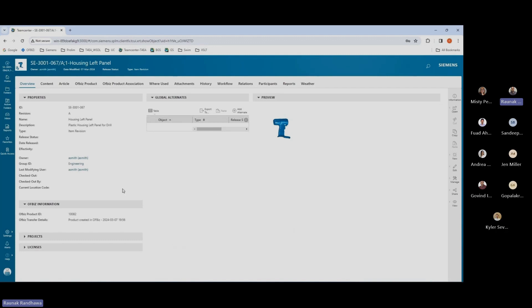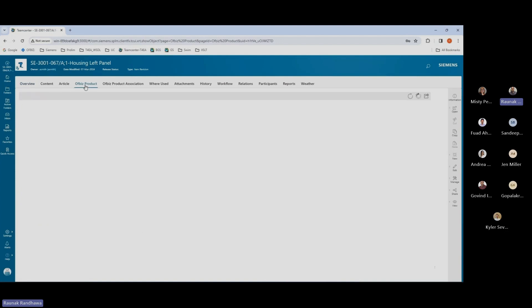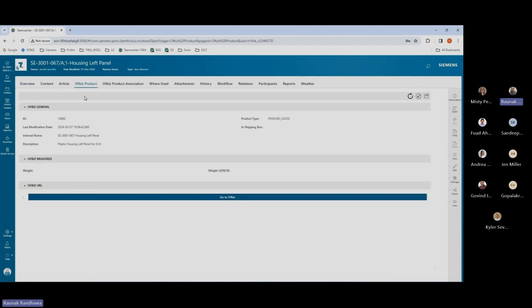Now I have the office product ID and transfer details populated. If I go over to the office products tab, I'll see all the attributes that are present within the ERP system. This is the live data view of these attributes.